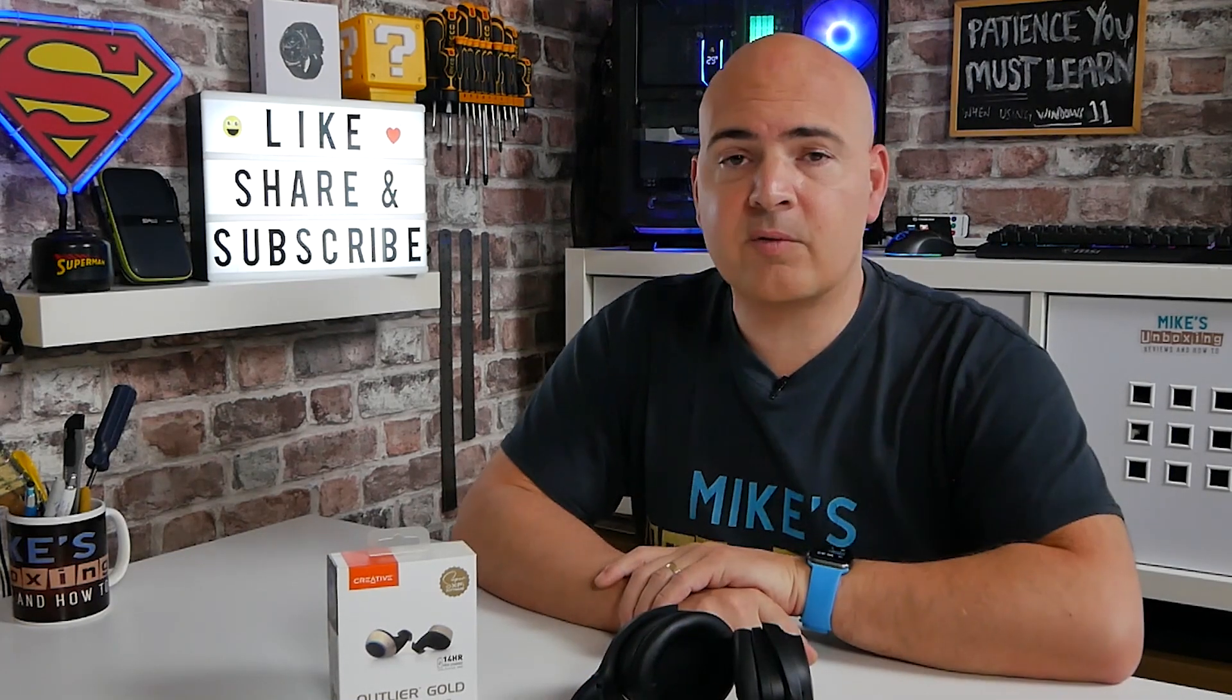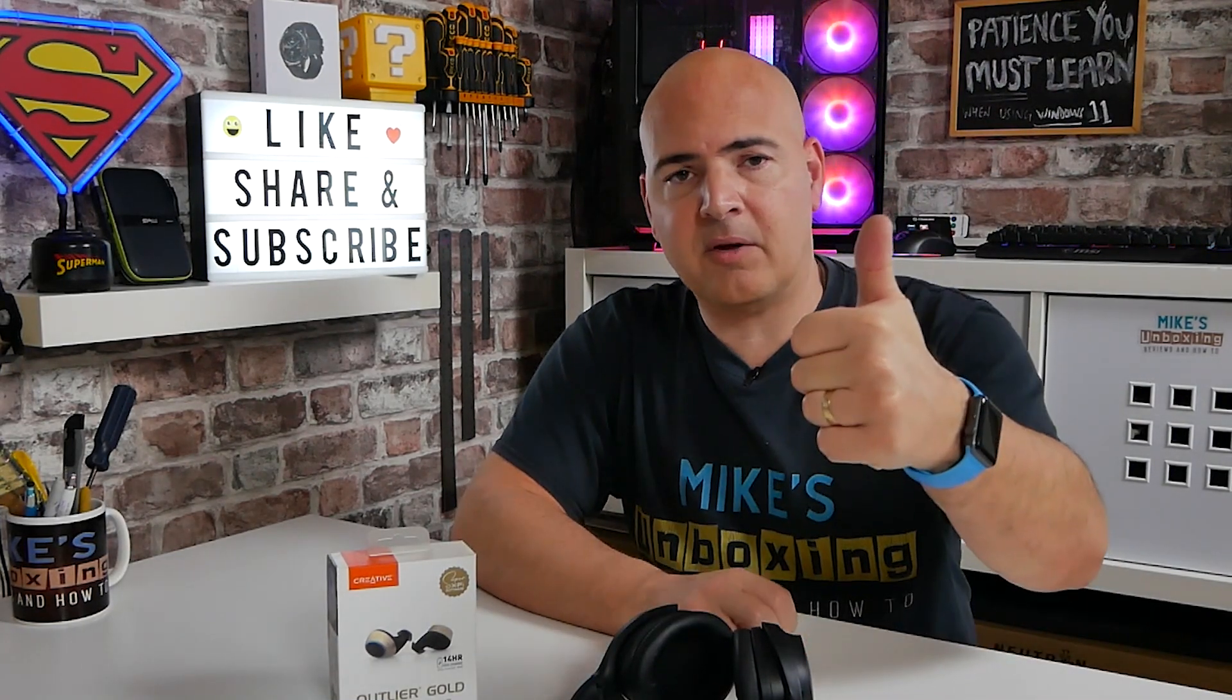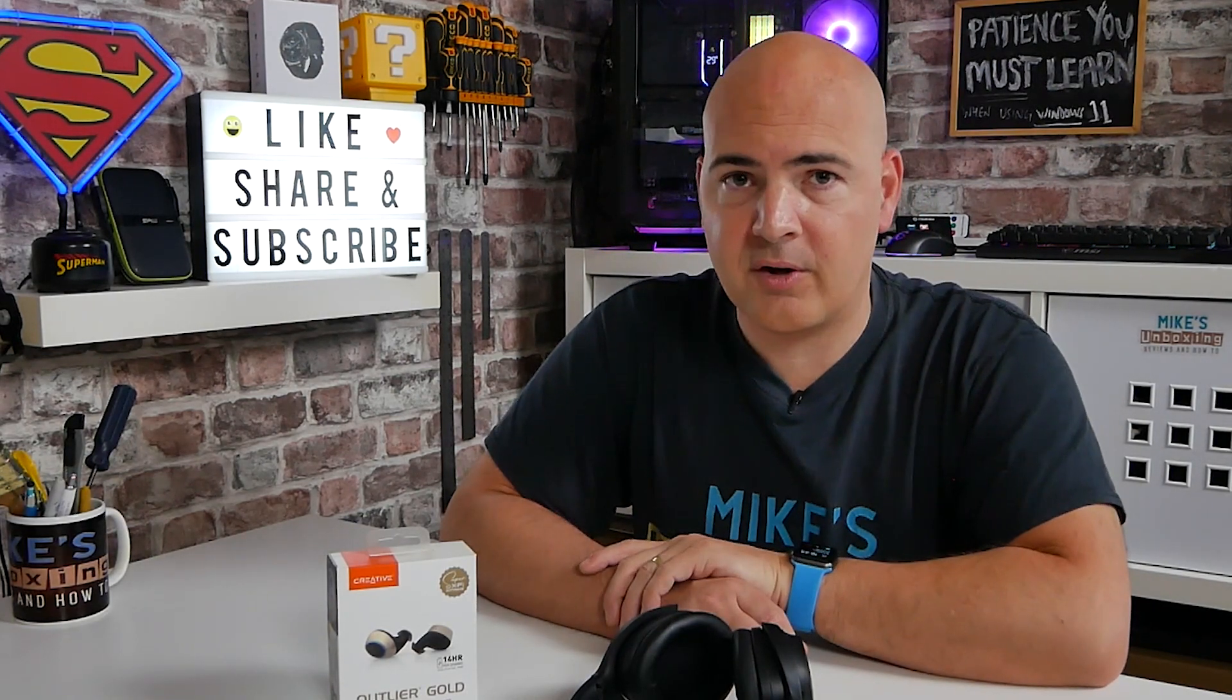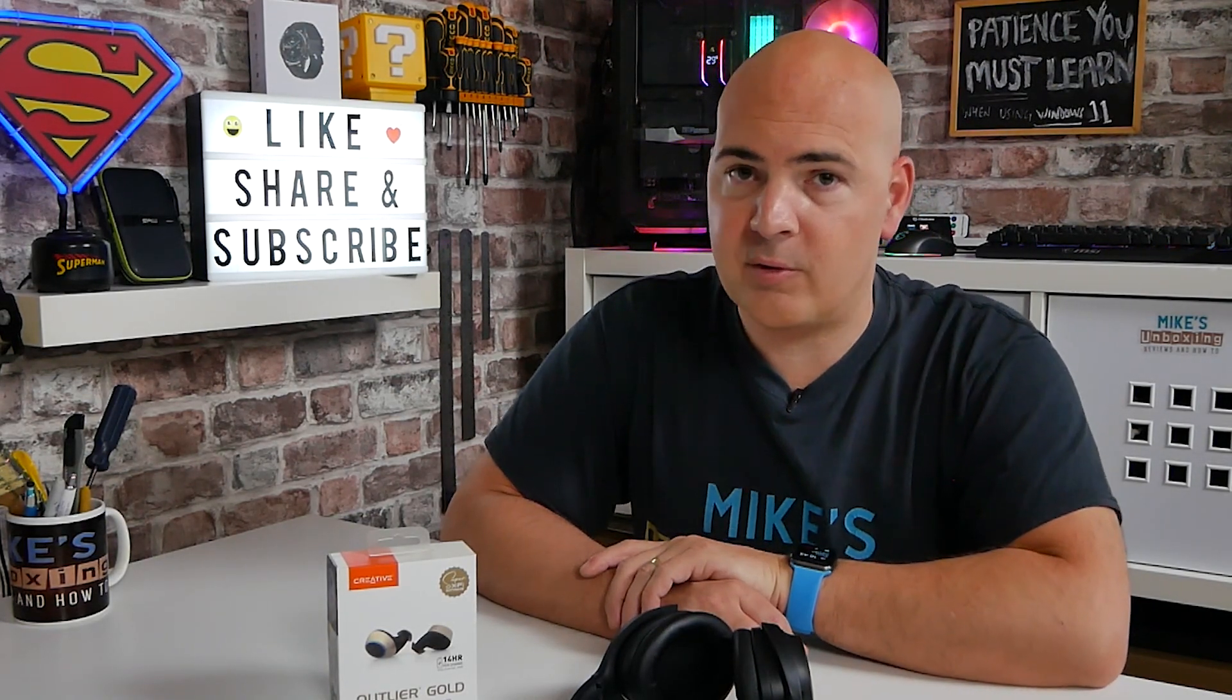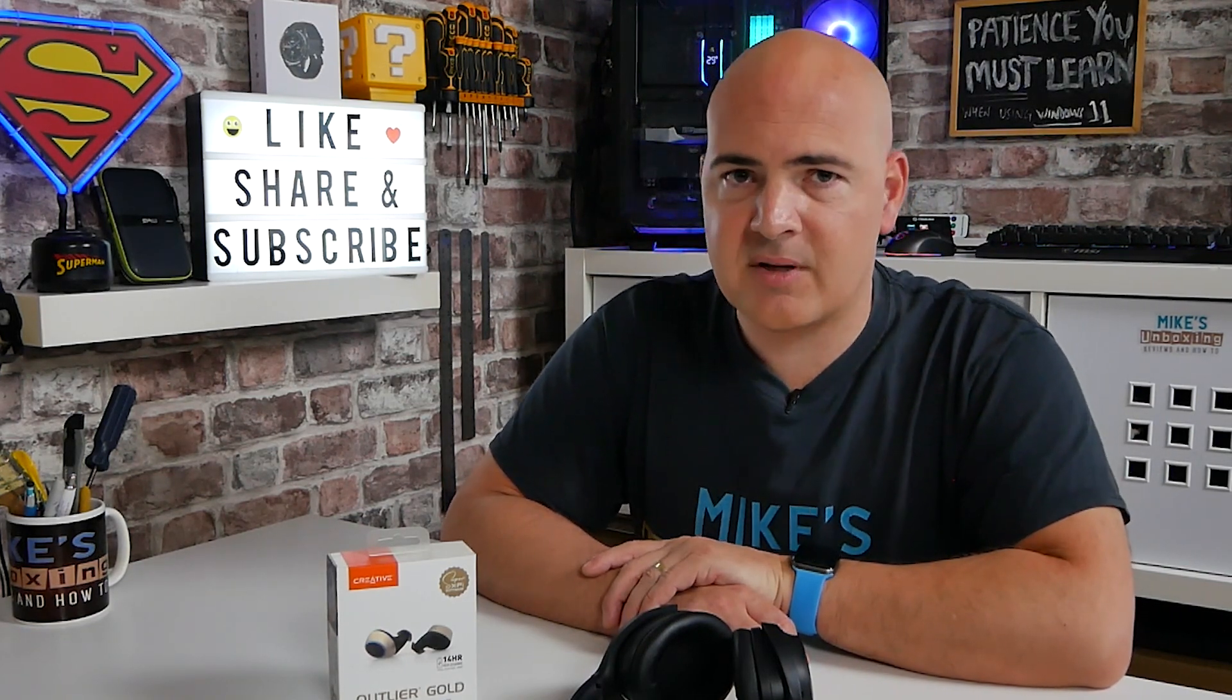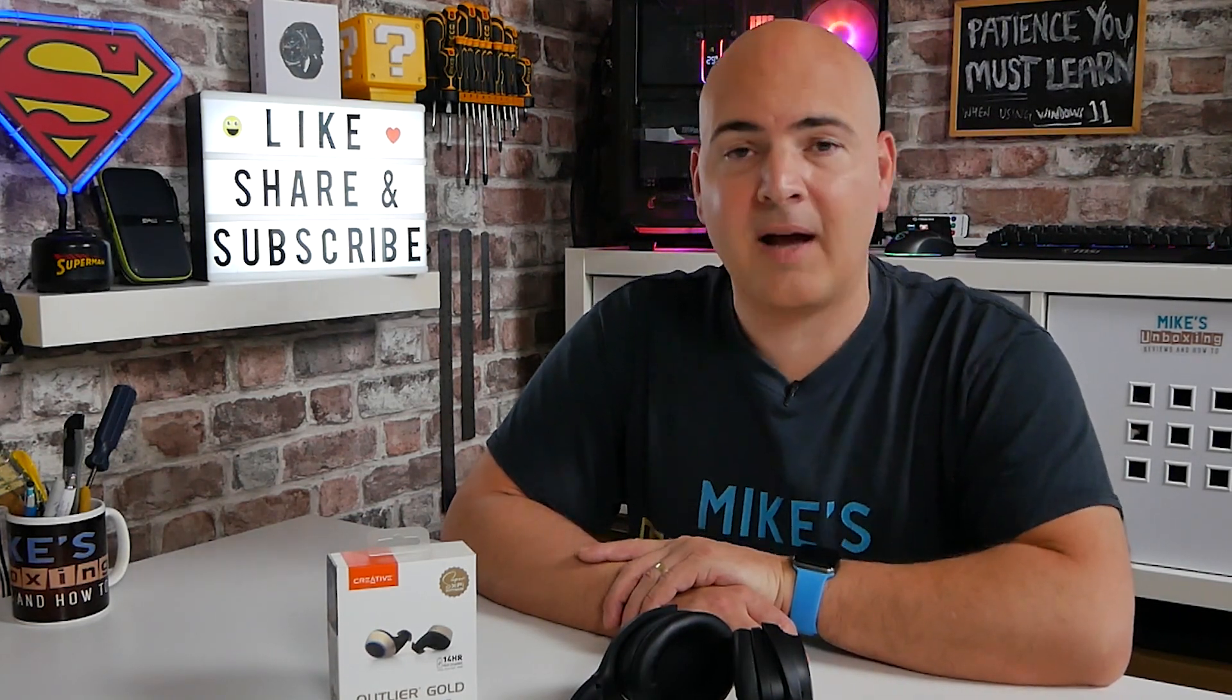So hopefully this video has been useful to you. If it has, don't forget to smash the like button. And if you want to see more content like this on a daily basis, click on the subscribe button and the chime icon, and you'll be notified of future video releases. But for now, that's going to wrap things up. I've been Mike, this is Mike's Unboxing Reviews and How-To, and hopefully we'll catch you in the very next video. Thanks for watching.